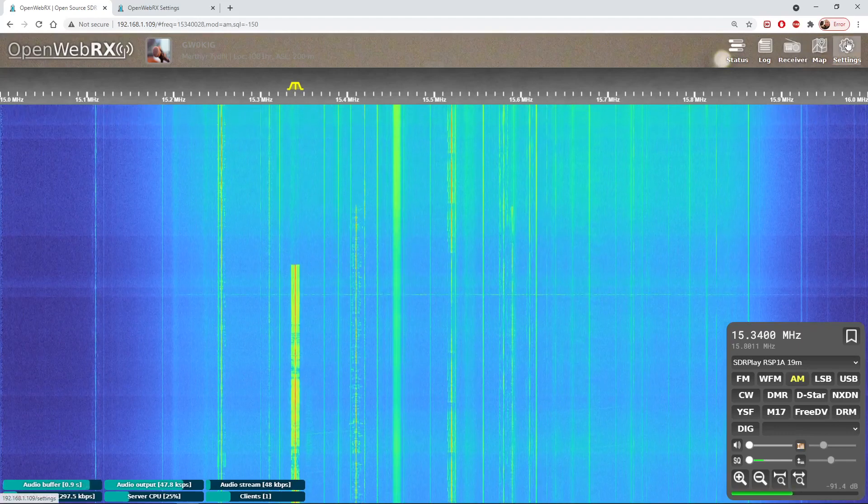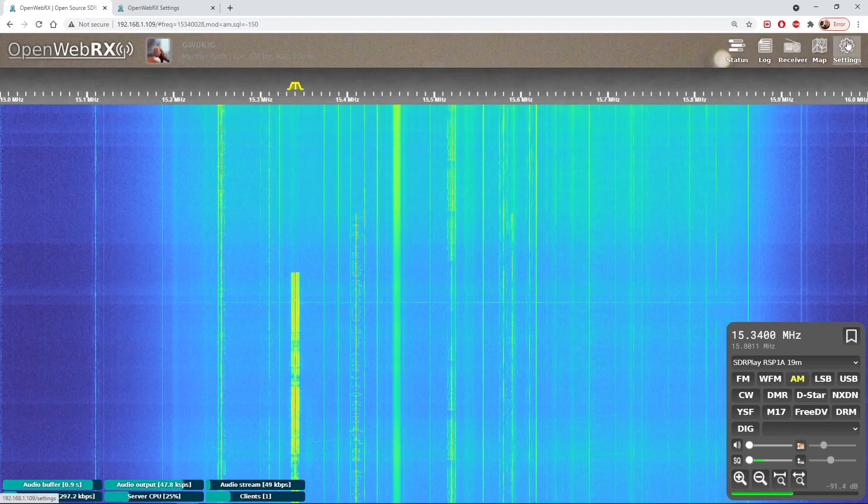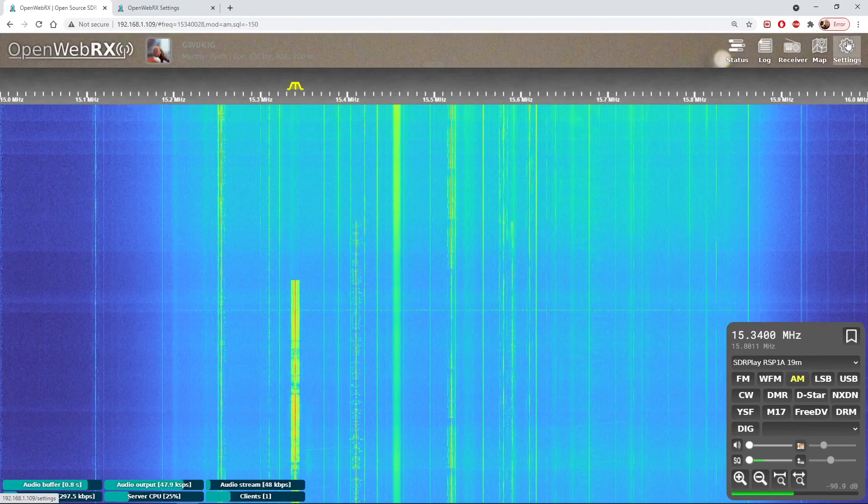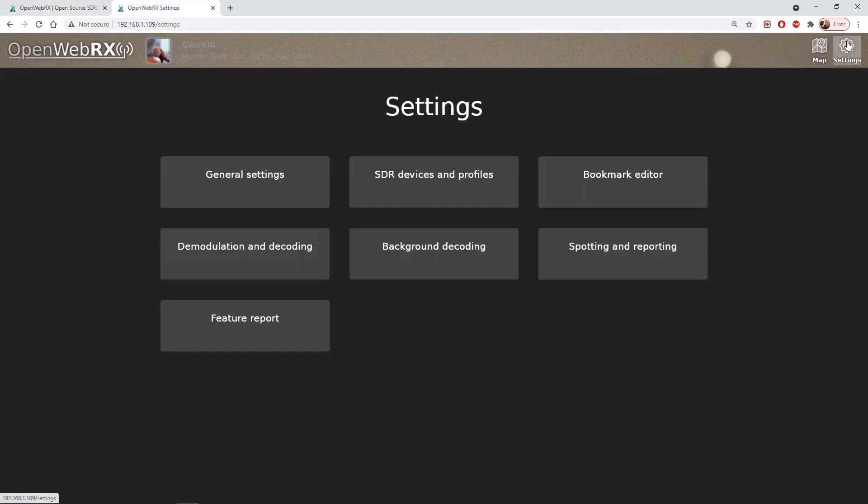We've got a map setting which is very useful if you're decoding data which will actually map the receive stations on a world map view. But importantly in this update at the right hand corner you'll see we've got a settings tab. I'll just click that and this is the change with the new software. This makes it an awful lot easier for us to amend the settings and set up our SDR receiver just as we want it.